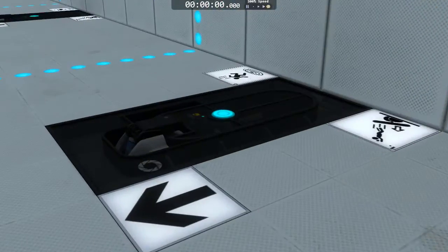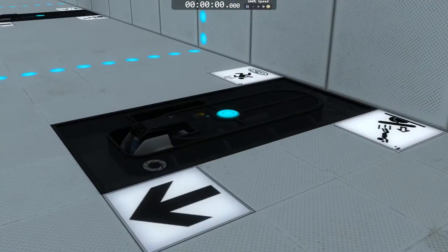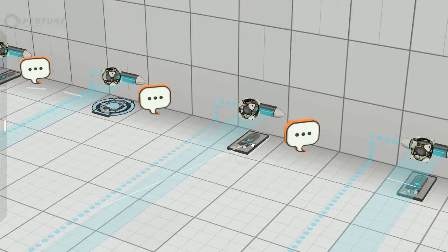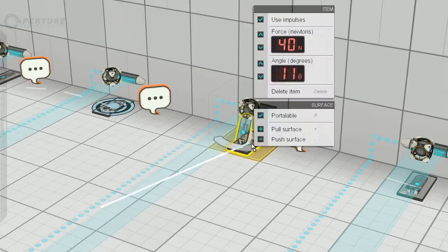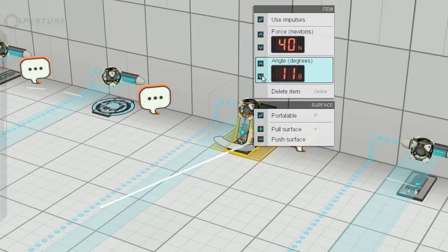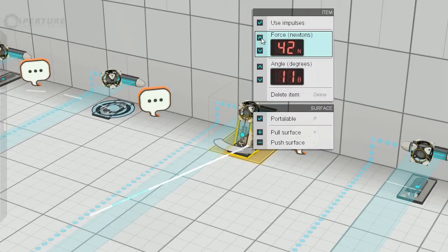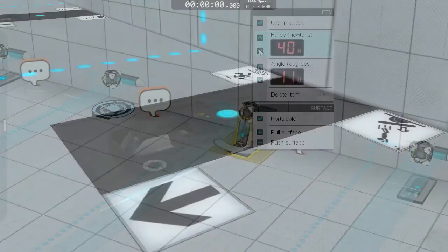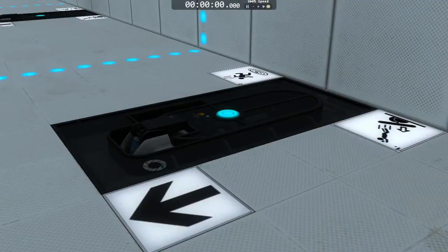We also have new features for the Aerial Faith Plate. Aerial Faith Plates now have the ability to change angle and the ability to change the force of the impulse used to launch objects. This gives us the ability to be very specific about how objects are launched off of Aerial Faith Plates.